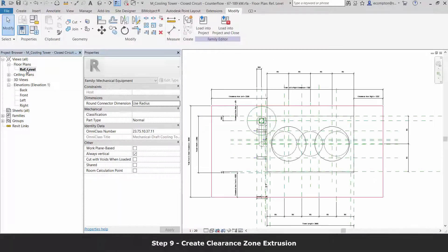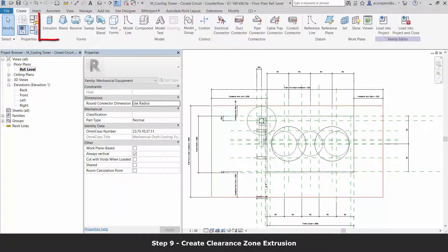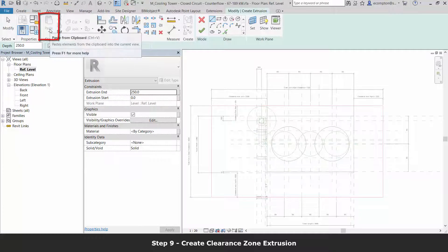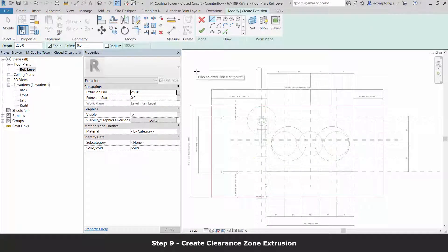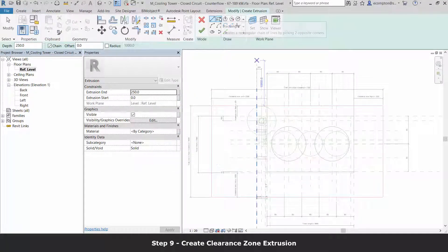Next, let's create our extrusion, making sure to snap the reference plane's intersections, assigning the clearance zone material, and our clearance zone subcategory before we hit Finish.